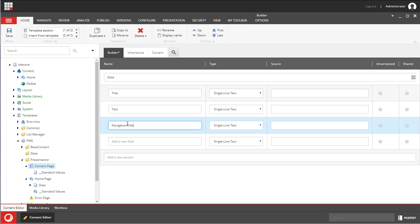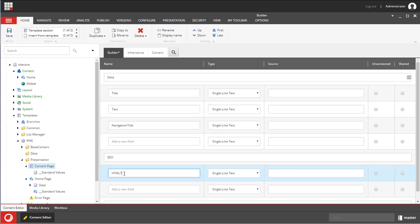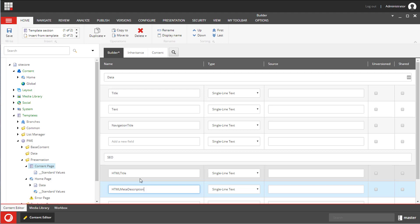In the next section SEO I will create two fields: the HTML title and the HTML meta description. We could create a base template with data and another base template with SEO and then inherit from these two templates. That would work as well and also would allow us to organize templates in a better way.